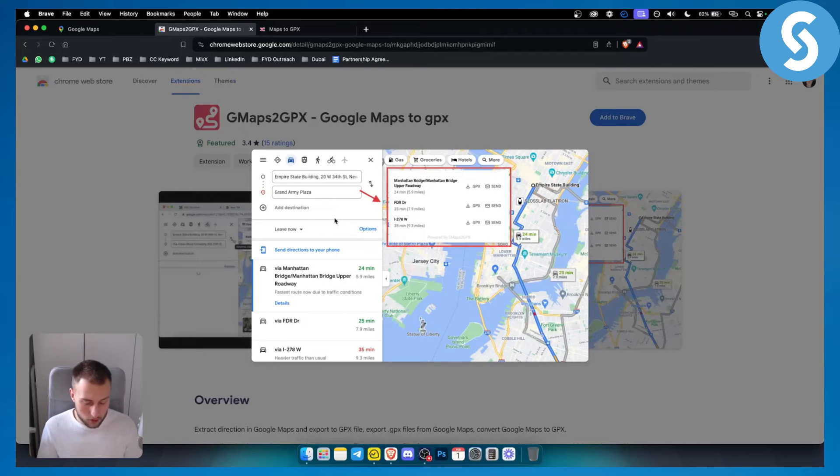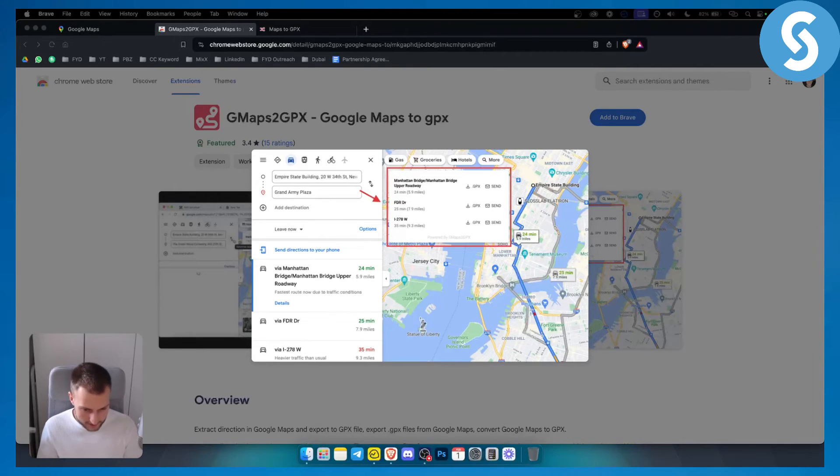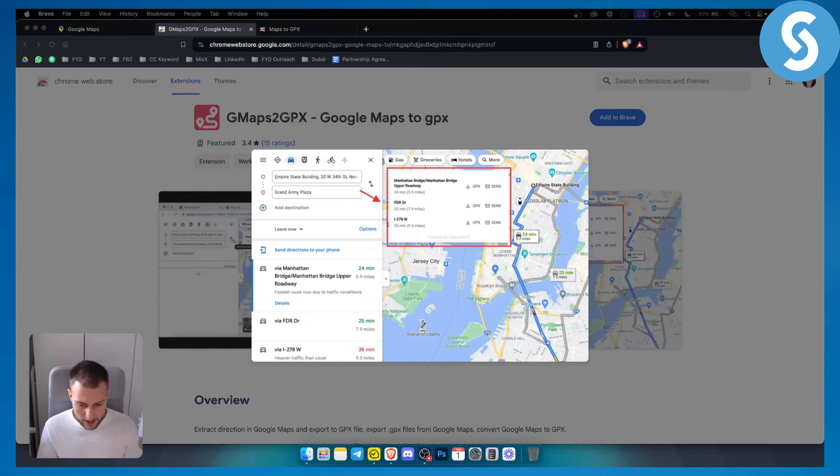So yeah, that's pretty much how to convert Google Maps to GPX file. If you have any questions or comments, you can comment down below and we'll see you in the next video.